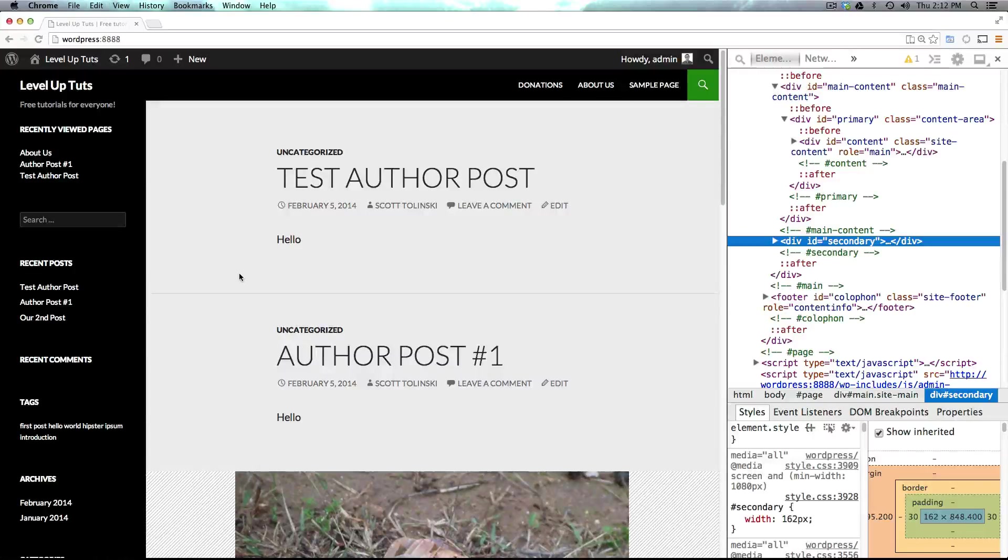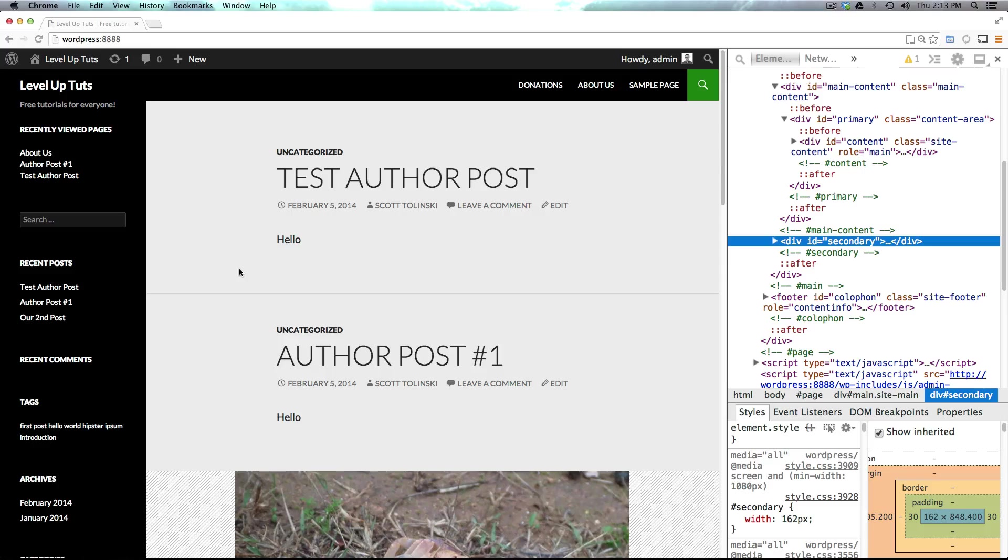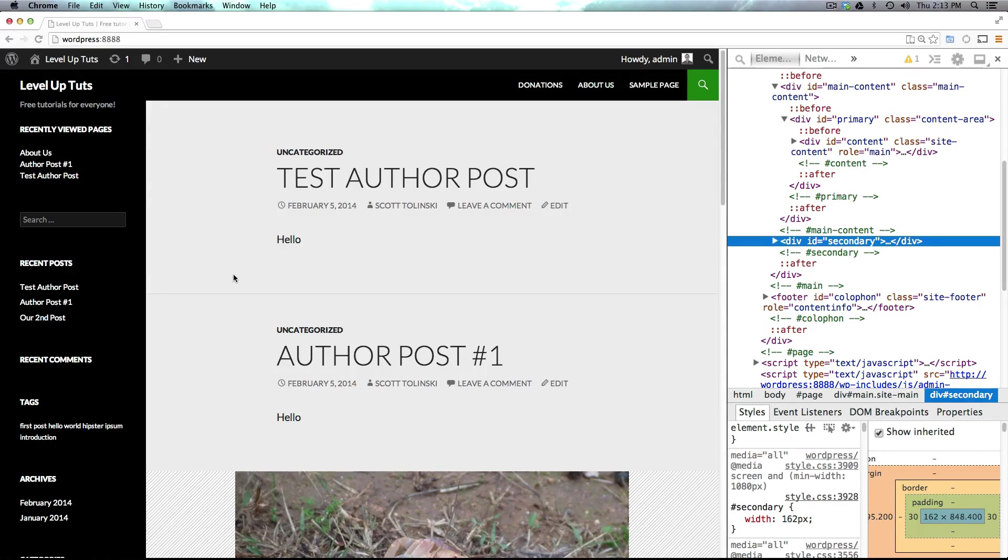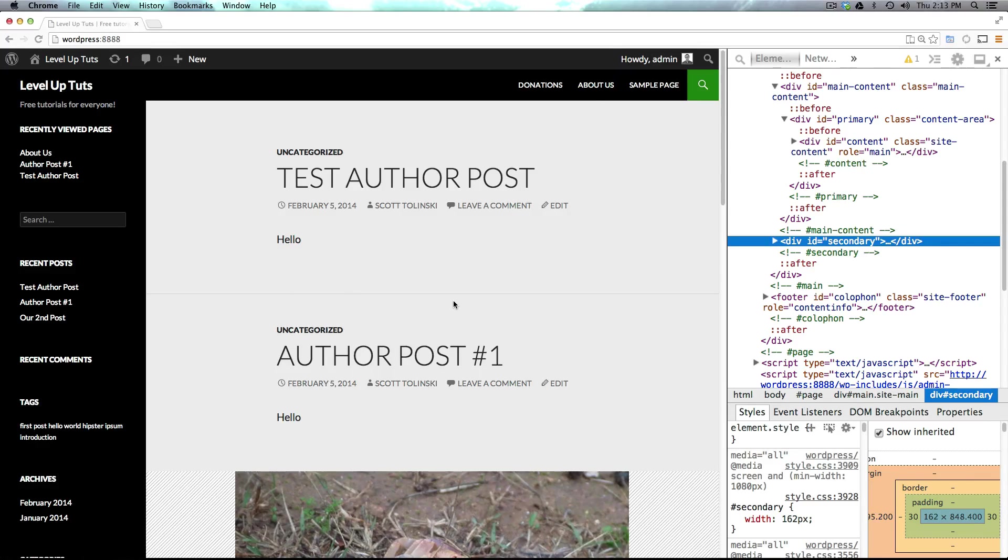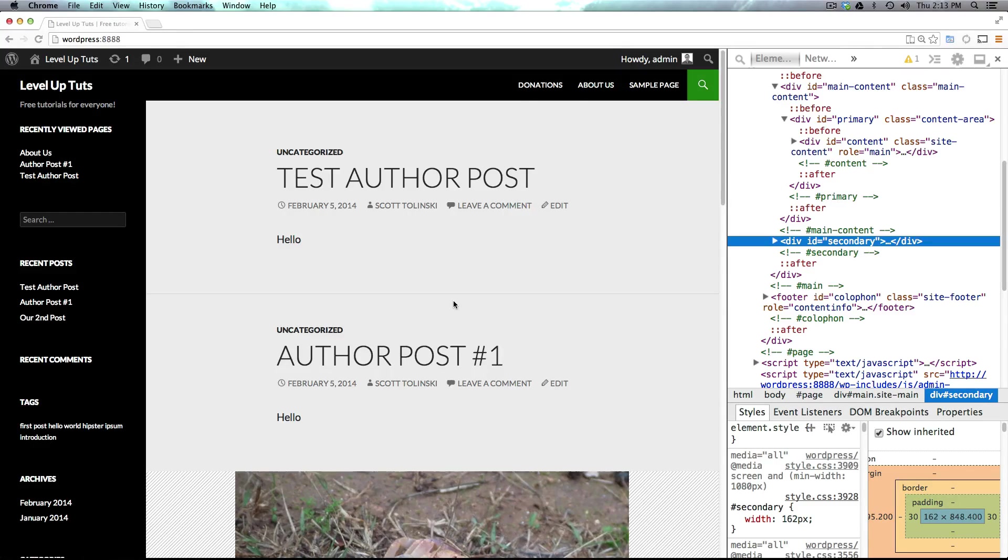Hey what's up, this is Scott with Level Up Tuts and today I'm going to be talking about WordPress templates. Now although the next most important thing after the style.css file in terms of overriding your theme is going to be the functions.php file, we're not going to get into that until after we take a look at some of the template files and what they do.